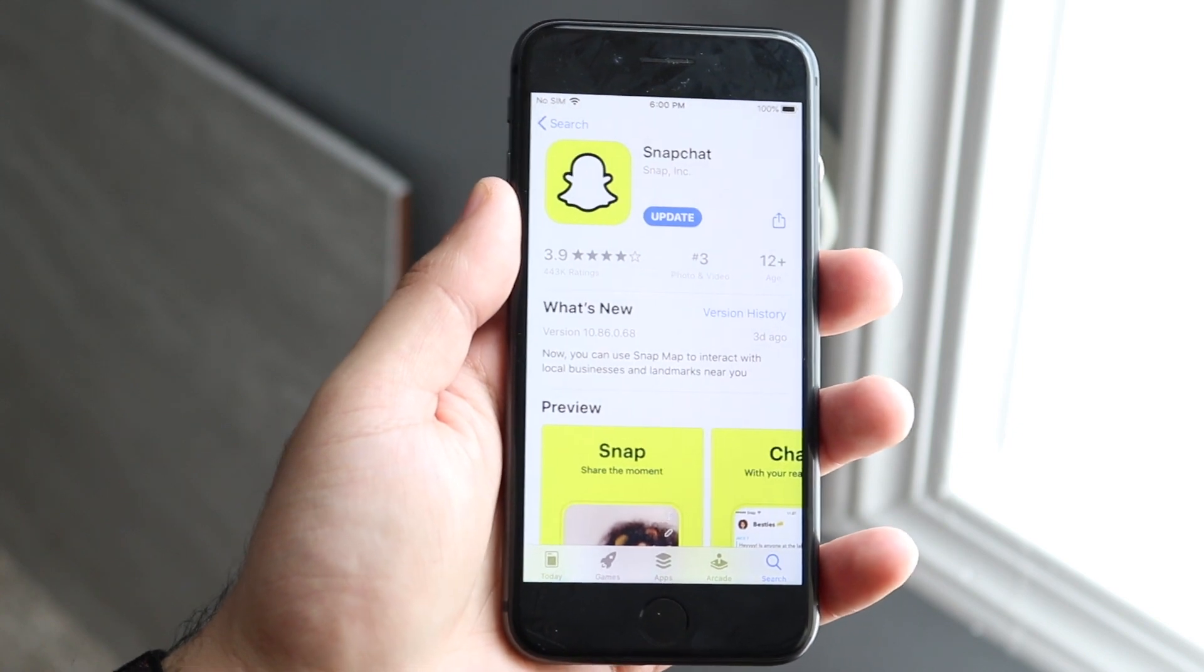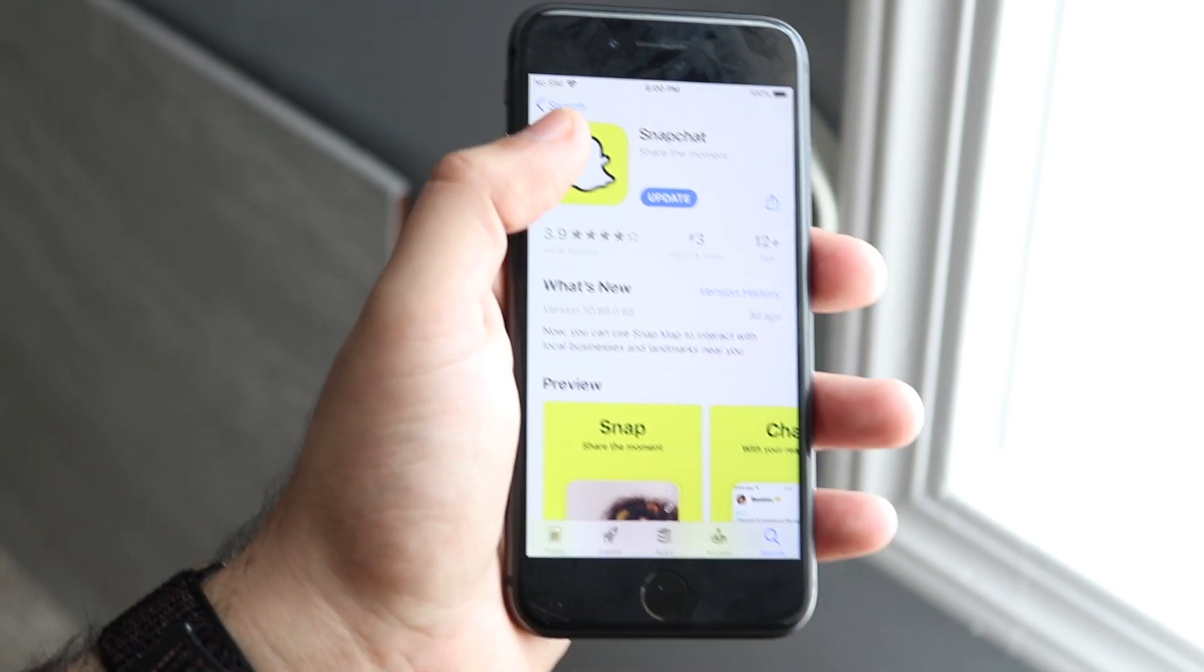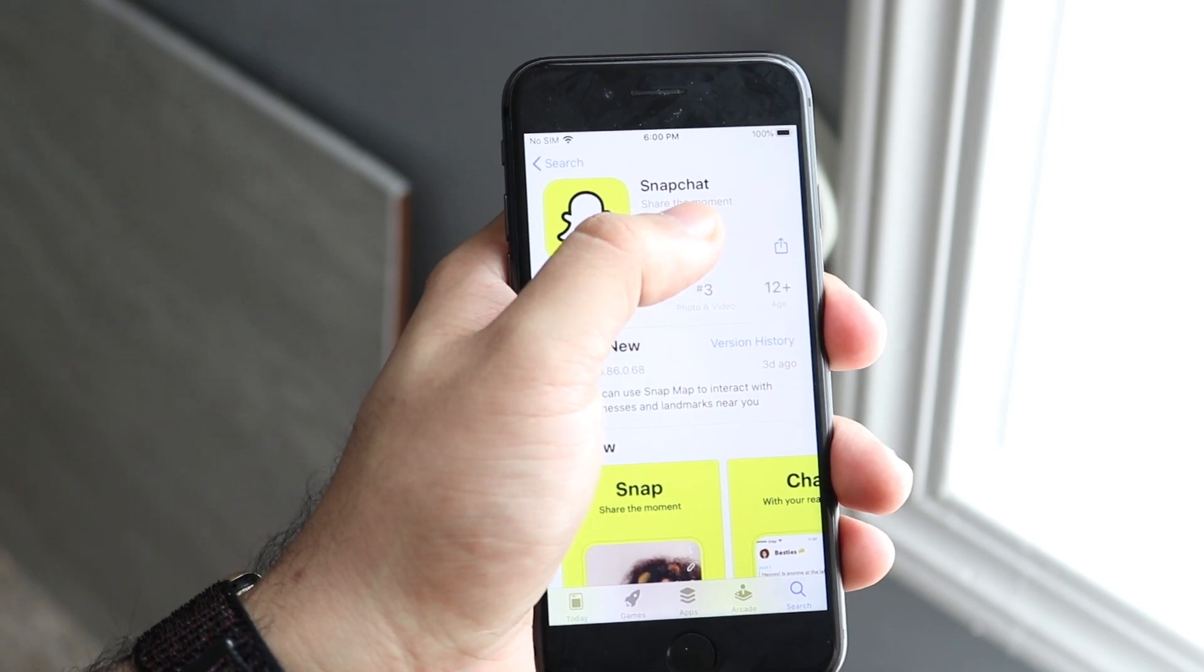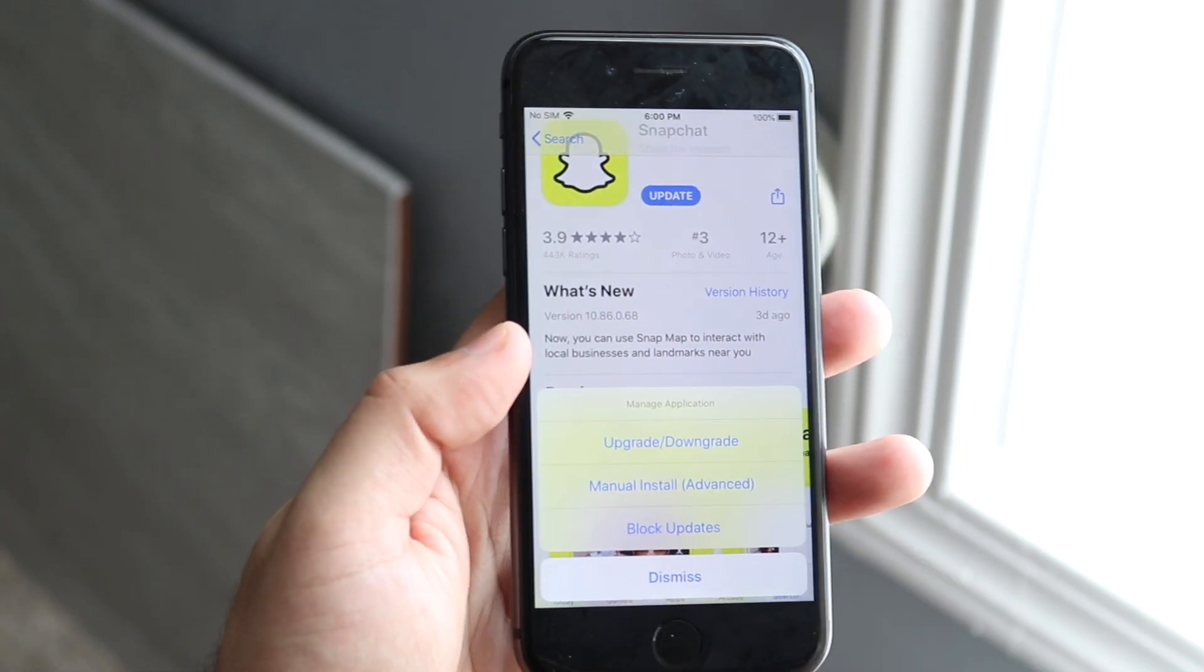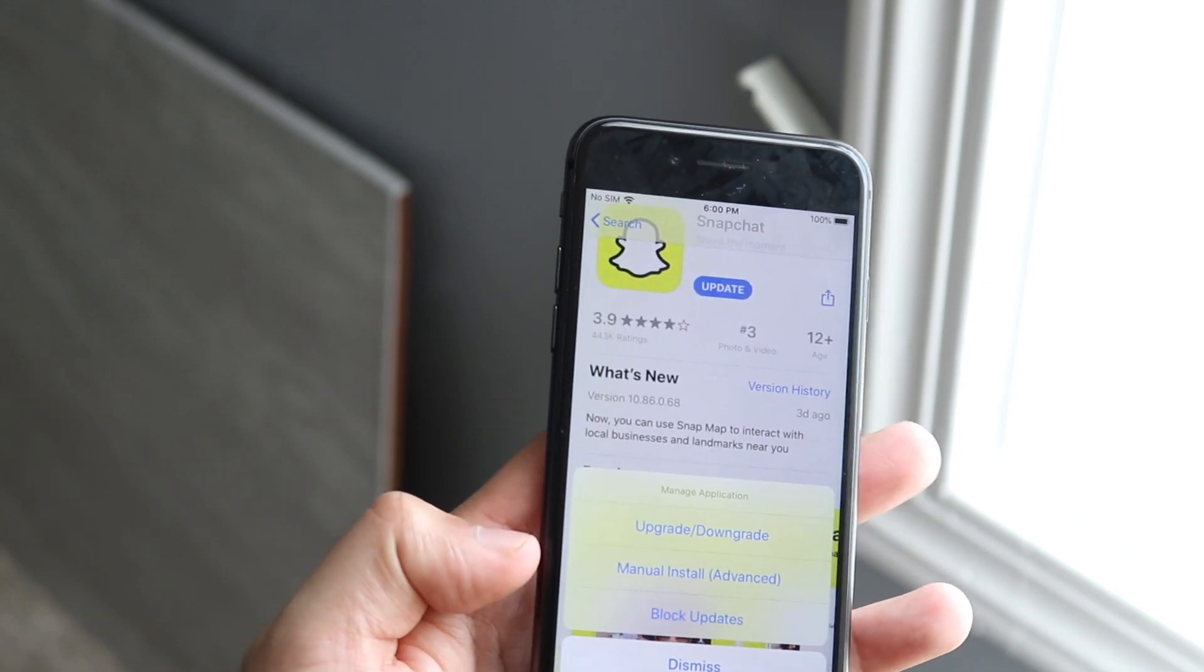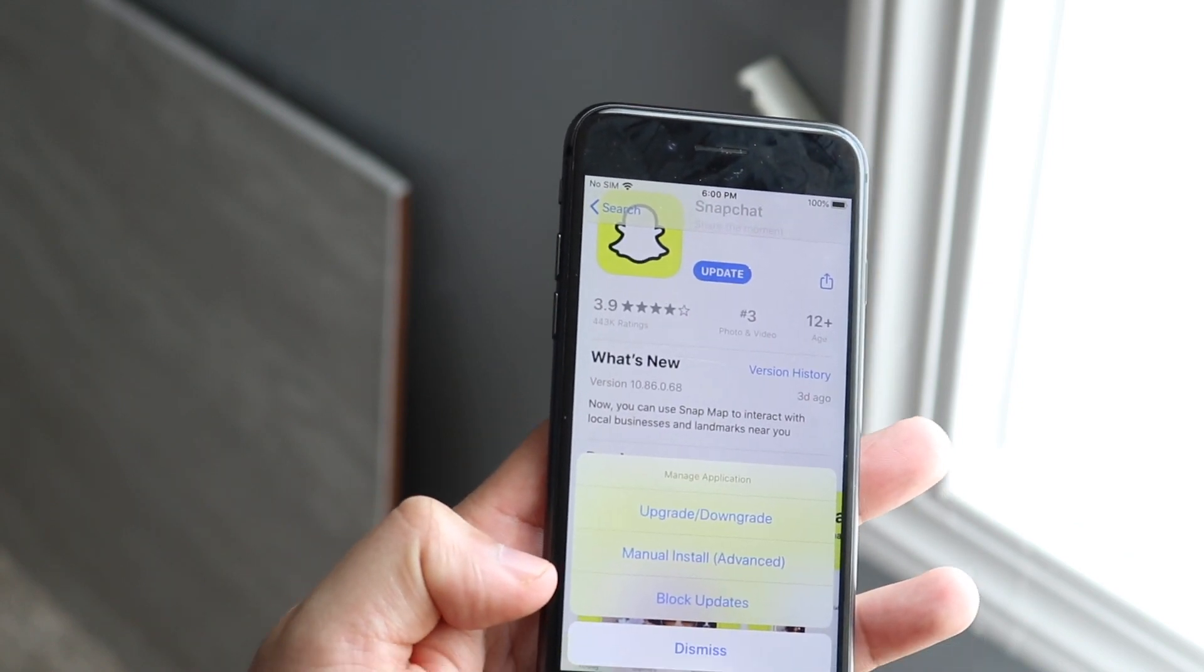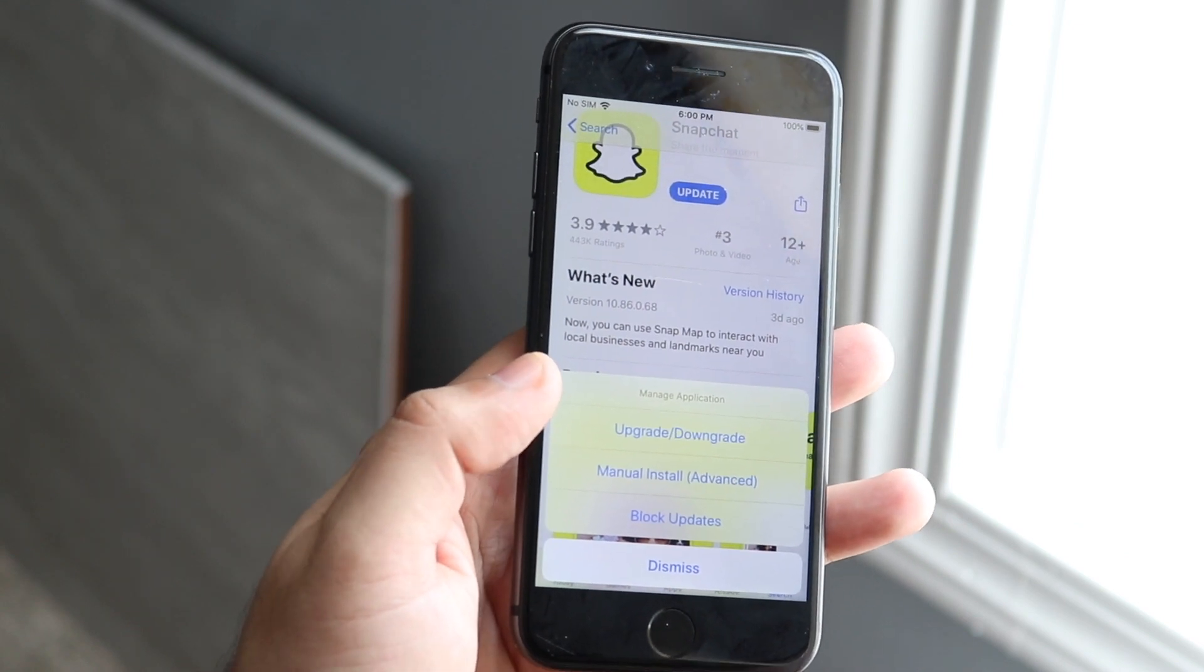Now all you need to do in order to downgrade the app is, you see where the update button is, all you need to do is hold that down. Once you hold it down, a little pop-up will come up from the bottom and a couple of things will come up. It'll say upgrade, downgrade, manual install, and block updates.